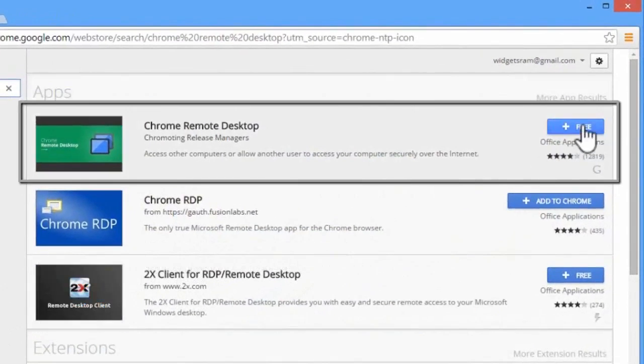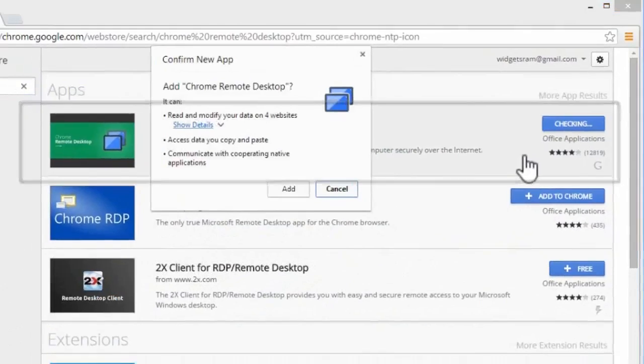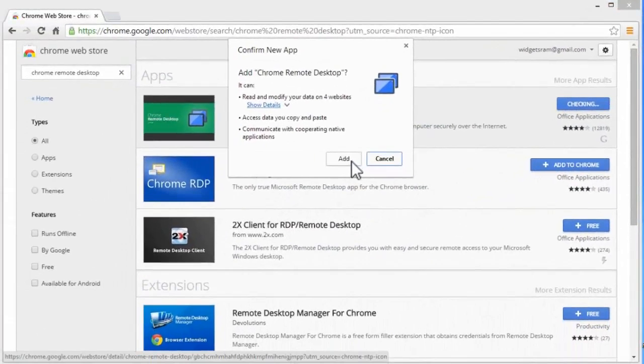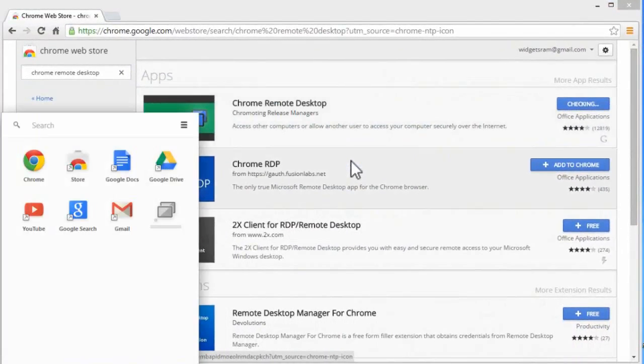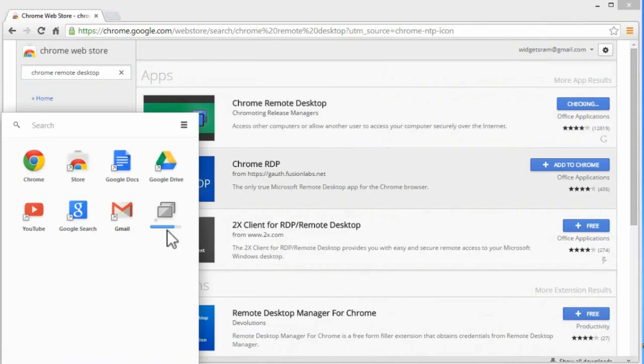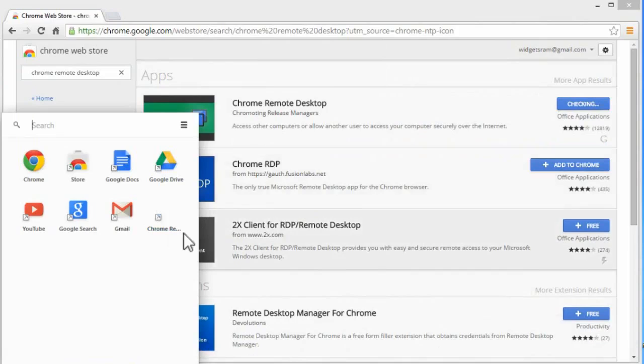This is the app we need to install in your Chrome browser. Click on here and click on add. It started installing in your browser. For this we need to login with our Google account. Let us open this app.